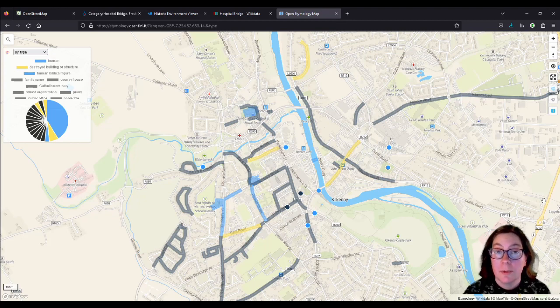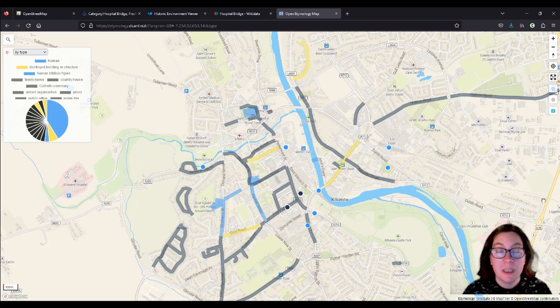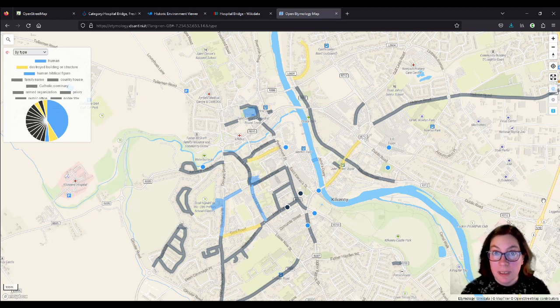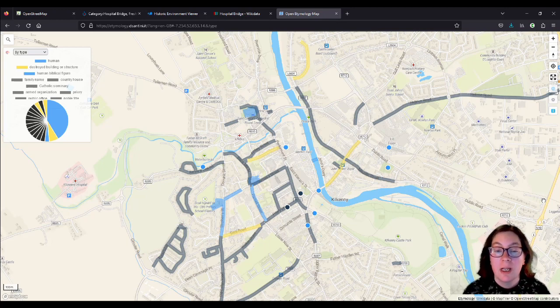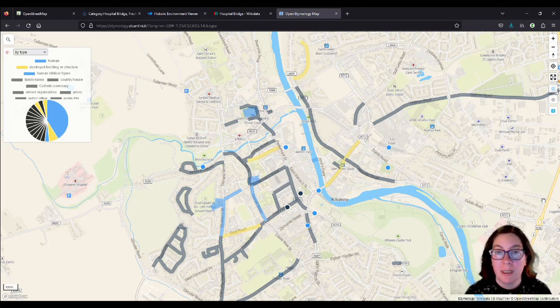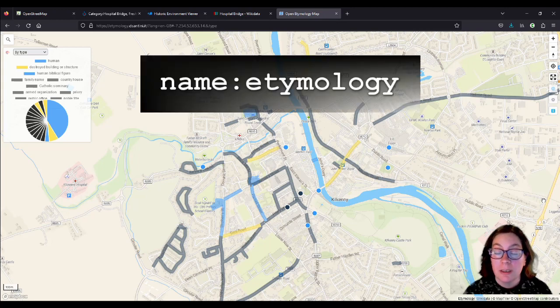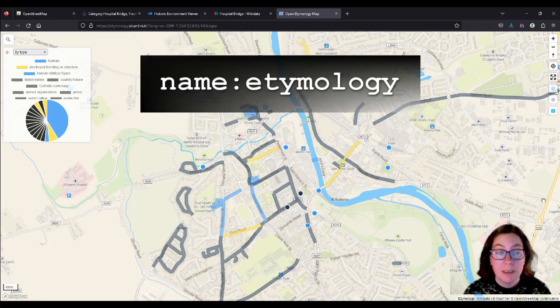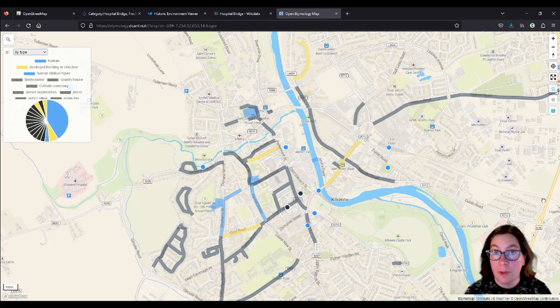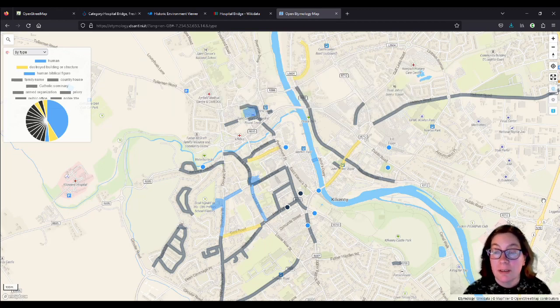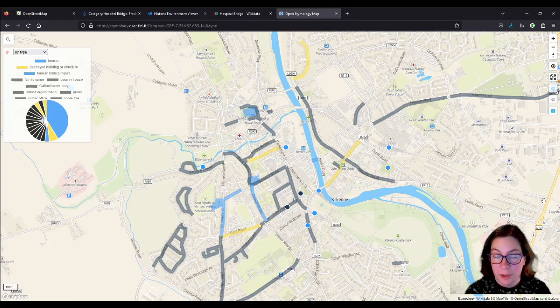This one was developed by Daniele Santini, who is an Italian computer programmer, and this is what it looks like. I've zoomed in on Kilkenny again, and if you've watched the previous videos, you see I've done a few more and added a bit more etymology to the map using the name colon etymology tag. But this map also gets its data from Wikidata automatically, that is if the street has its Wikidata tag included.